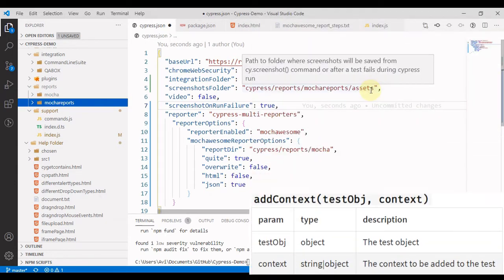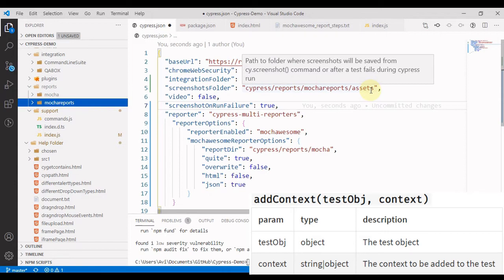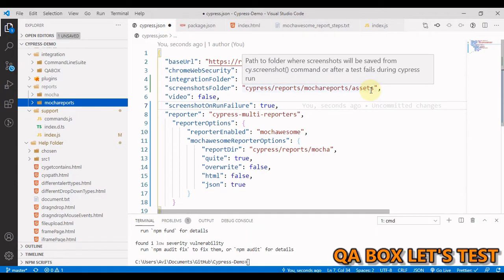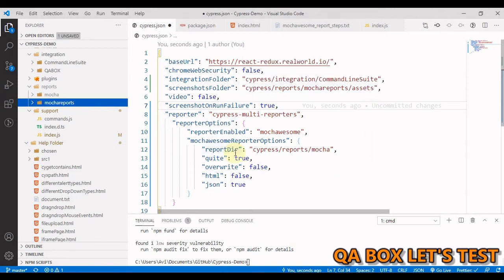Mochawesome is shipped with an addContext helper method that can be used to associate additional information with the test. This information will then be displayed inside the report. The addContext accepts two parameters. The first parameter is the test object itself. And the second parameter is the new information or context that we want to add. In our case, we want to pass in the path to where our screenshot is saved.